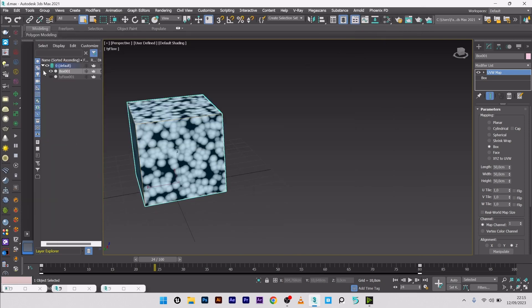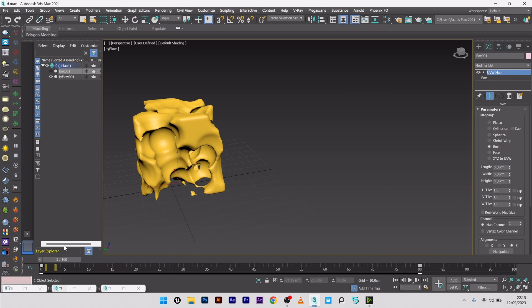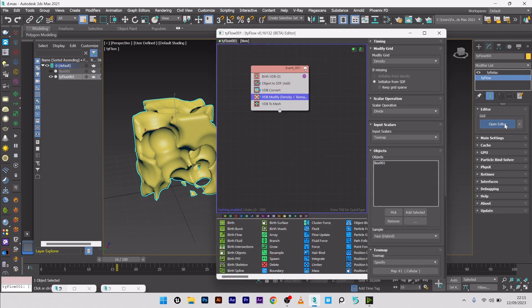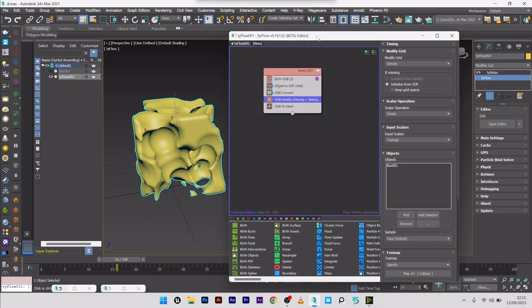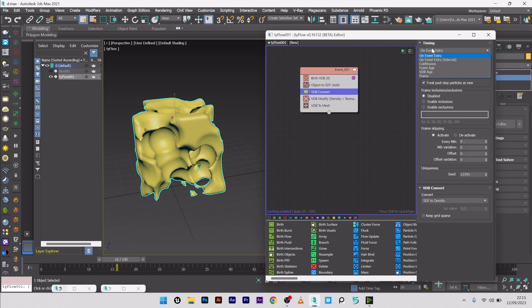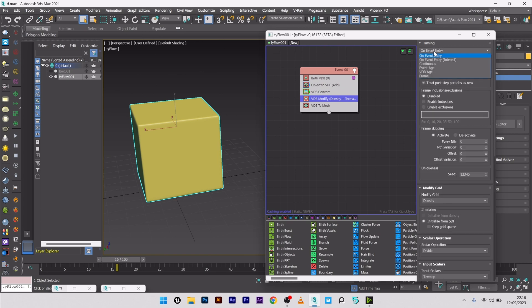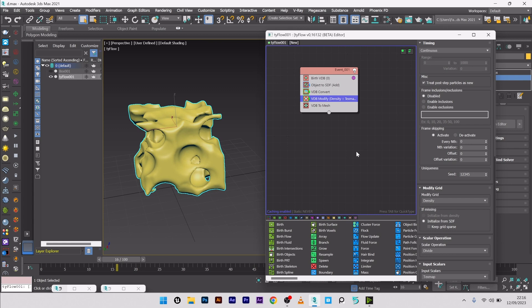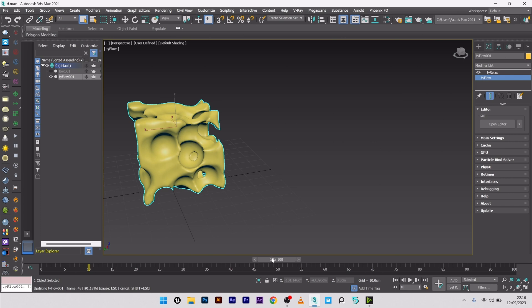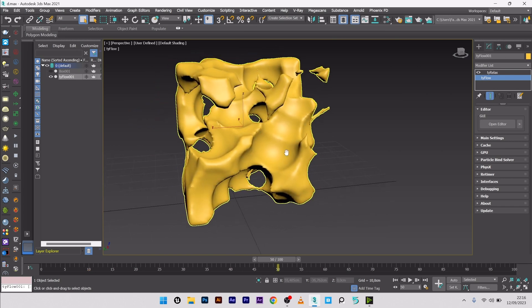So now I will go back to Type Clause and we see that we don't have the animation. So I will go to my Type Clause setup here, set the VDB Convert to Continuous and the VDB Modify to Continuous too. I will maybe go further in the animation, maybe frame 50. And let's see the result. Yeah, it's really, really cool.